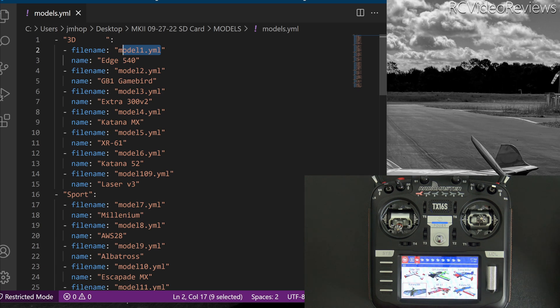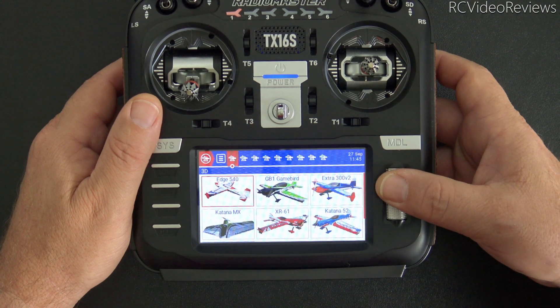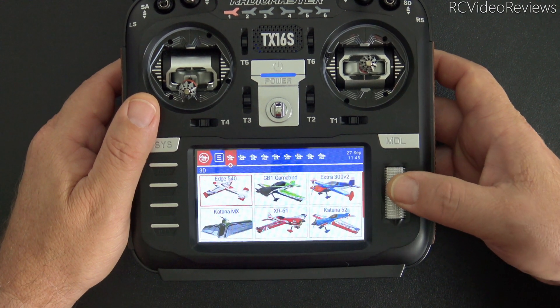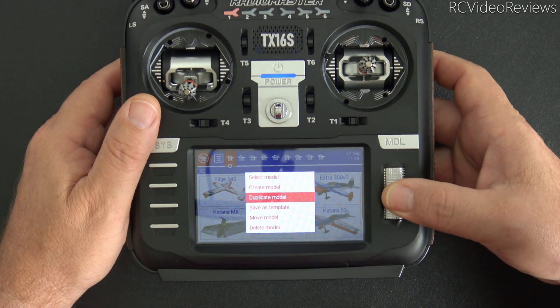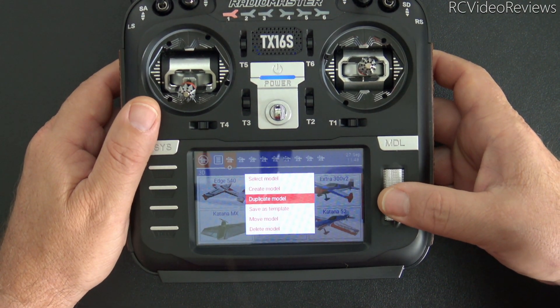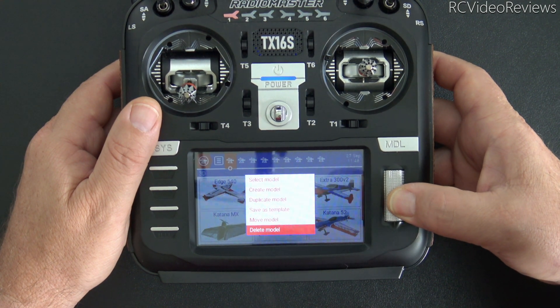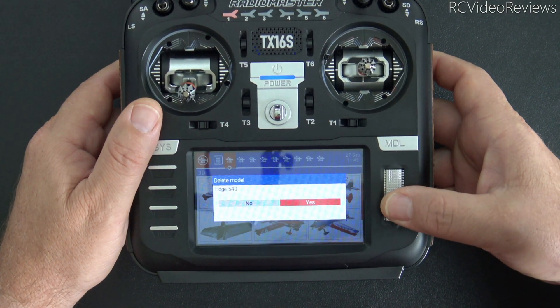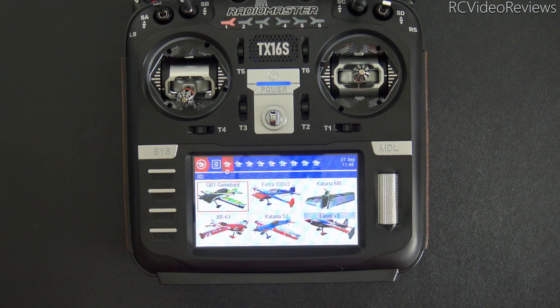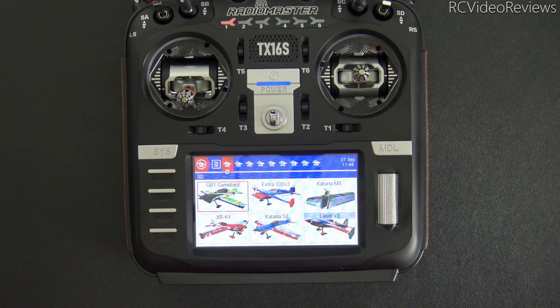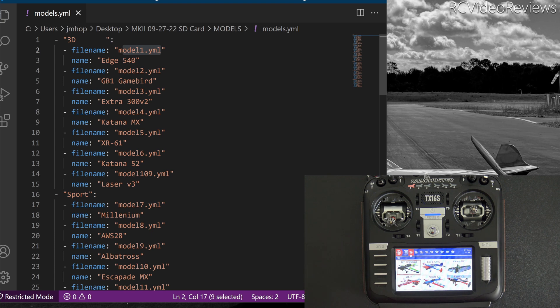So here's the nature of the problem. On my radio, if I go to that Edge 540 and delete it, I'm just going to delete it. Delete, delete model, and there we go. Edge 540 is gone. The problem is the radio didn't actually remove the file model1.yaml from the radio. It left it on the card. It simply took the entry out of the models.yaml file.